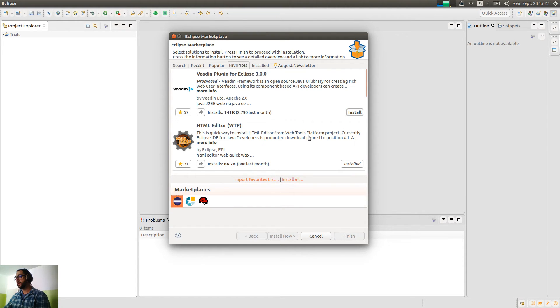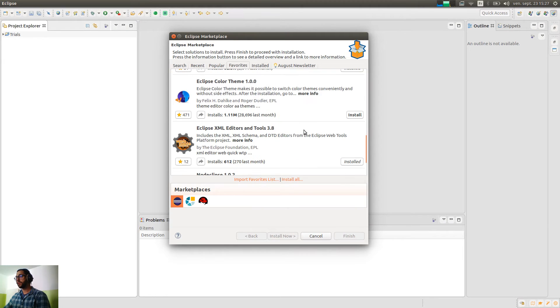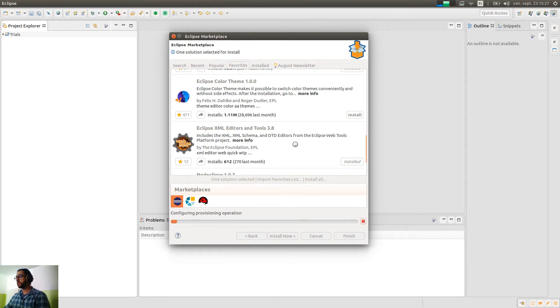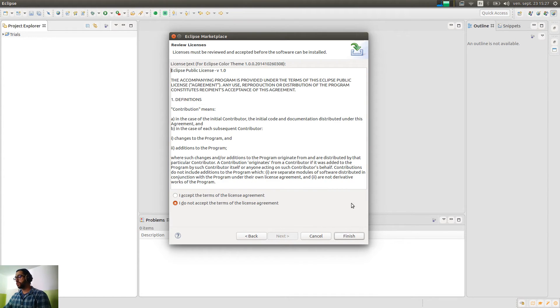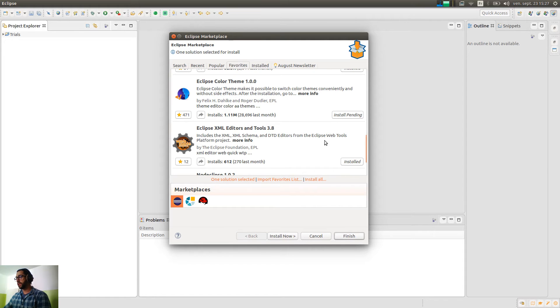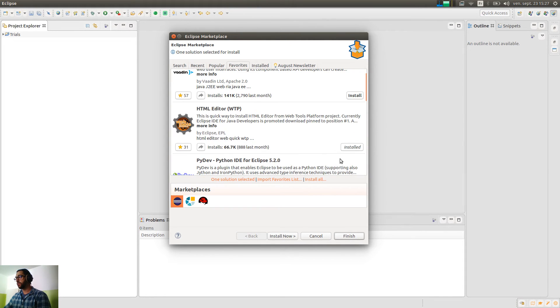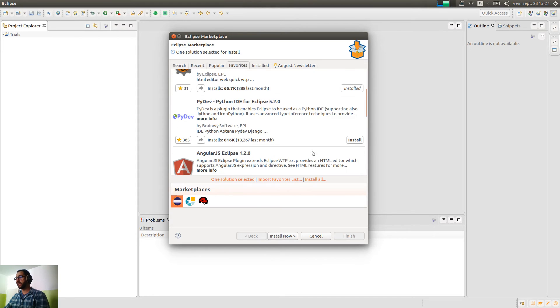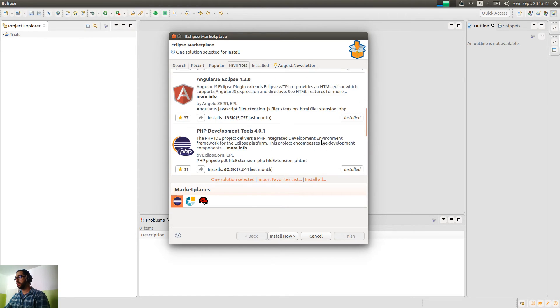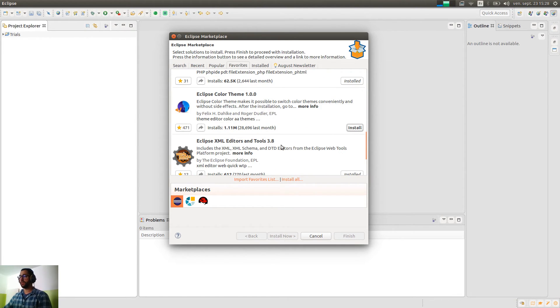And we can install here. So I can select the Eclipse Color Theme. And if I want to go ahead, I can go to the installation. But if I want, I can also install another one for example. And click on install now. And if I did a mistake, I can click back on install pending and it will just remove that from the list.